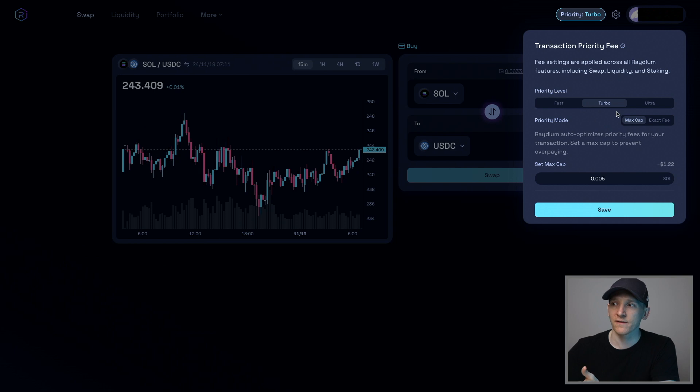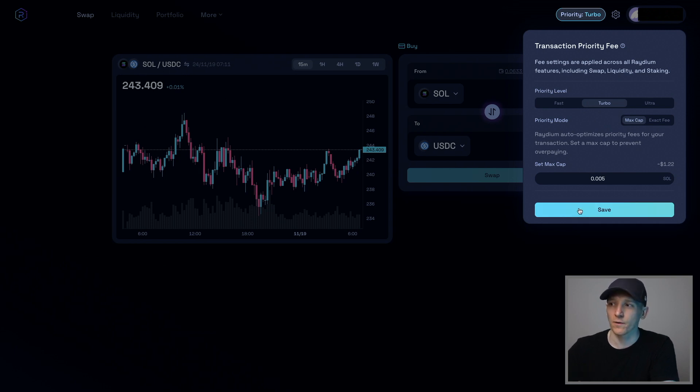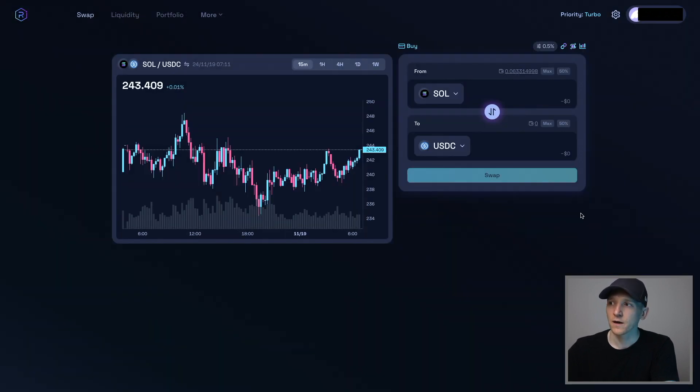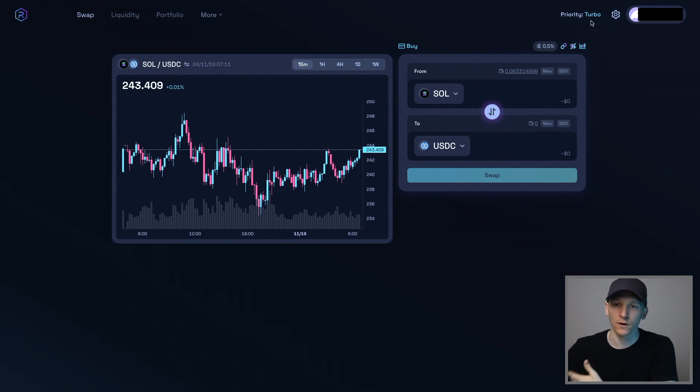So again, you can set this as you want. If you're just trading larger coins like Sol, USDC, you don't have to worry about this too much. If your transactions aren't going through, then you may have to set these priority targets much higher.